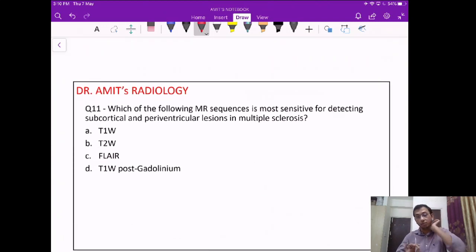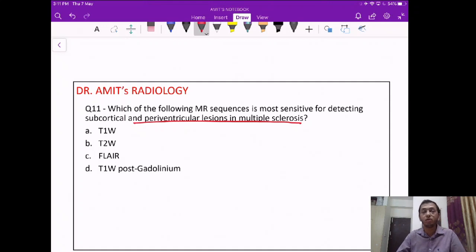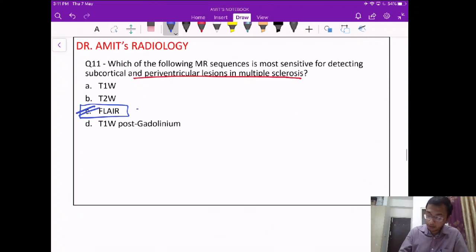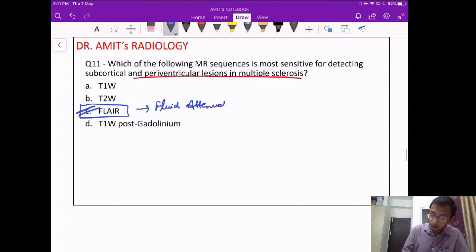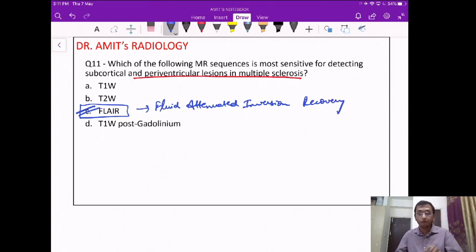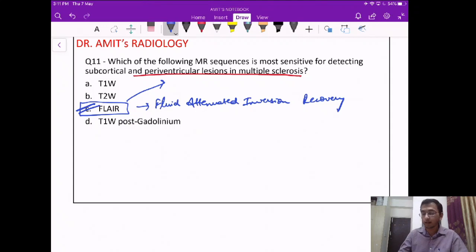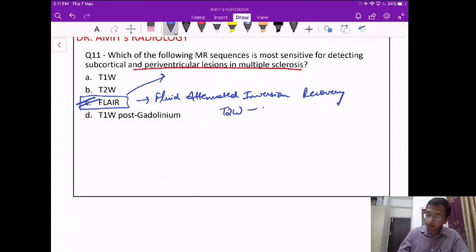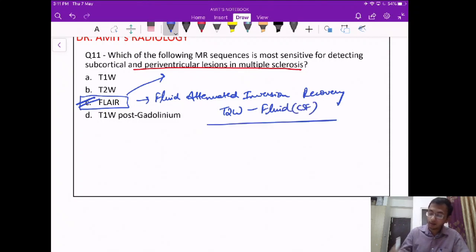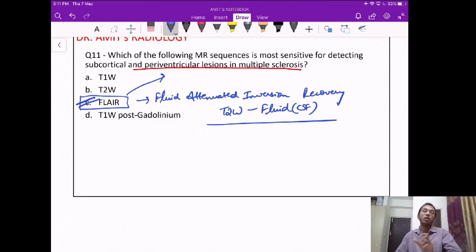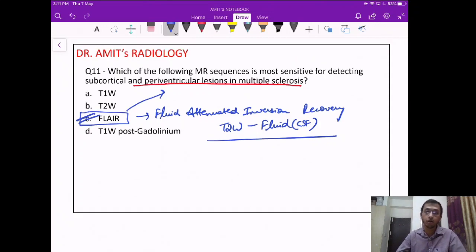Question 11: what is the best sequence for detecting periventricular or subcortical lesions of multiple sclerosis? The most sensitive sequence is FLAIR — fluid-attenuated inversion recovery. FLAIR is the best sequence for periventricular MS lesions. In simple terms, it is like a T2-weighted image minus the CSF — water appears white on T2, but CSF appears black on FLAIR, making periventricular lesions more conspicuous.